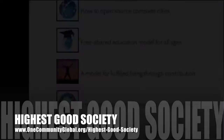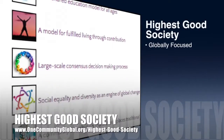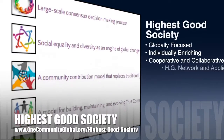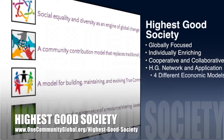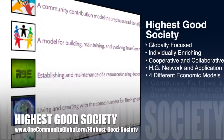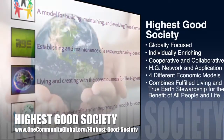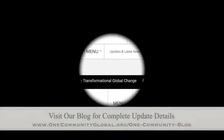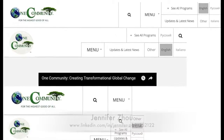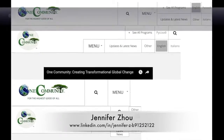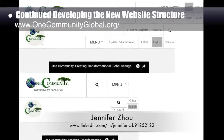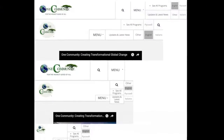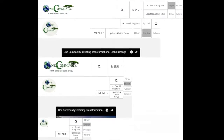One Community's approach to highest good society is globally focused, individually enriching, cooperative and collaborative, includes a highest good network and application, four different economic models, and combines fulfilled living and true earth stewardship for the benefit of all people and all life on this planet. This week, Jennifer Zao, web designer, completed her ninth week of work developing the new website structure, focused on formatting updates, different layouts for responsive screen size changes, and how to integrate our logo into the different layouts.